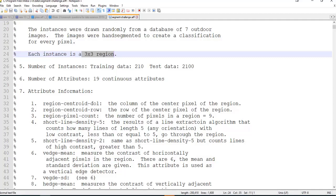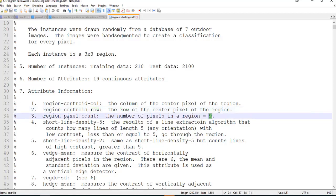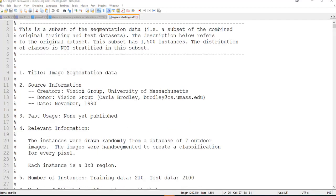So we have the column and the row for that instance. The next thing is the region pixel count — since they're all three-by-three, that's always going to be nine, which is kind of useless, but they have it in there. Then there's 'short line density dash five' — apparently some kind of algorithm telling how many lines are in the three-by-three. To be honest, I don't quite understand this one, because if we're taking three-by-three pixels, how can you have a line of length five?